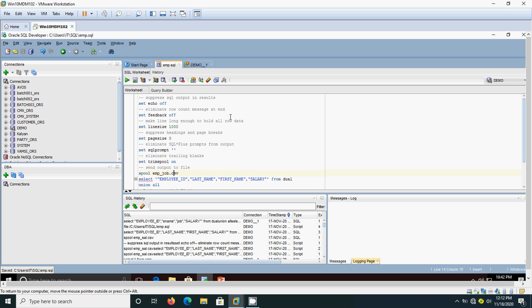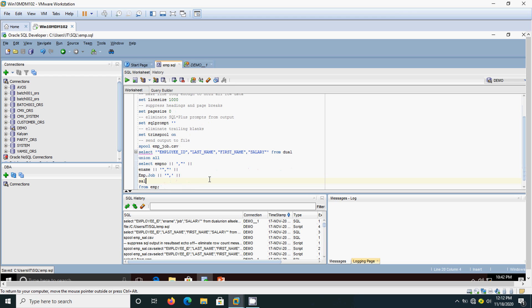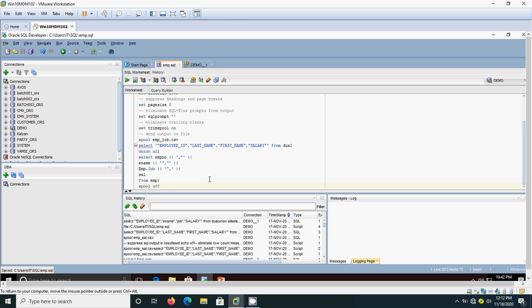For storing it in the file we need spool. The spool and file name is important. I am going to give the file name as emp underscore job dot csv. In this file the result will be stored. And at the end we need to use spool off. That means we are just closing it. Starting of the file and we are just ending the file. That means the result will be written to the file and it will store it in some directory. We need to use the spool and spool off. We will see how it is getting executed.